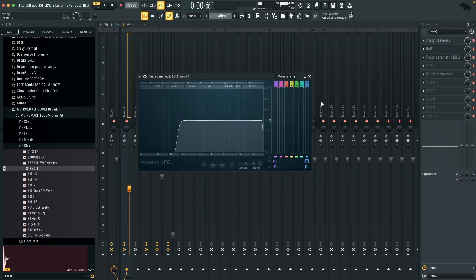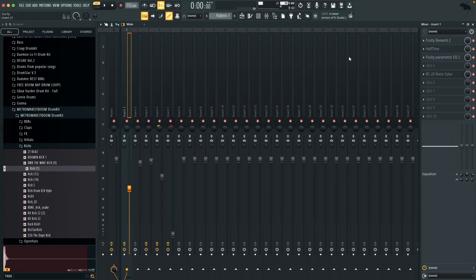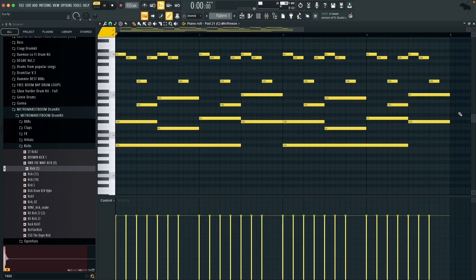And then I've got an EQ taking out the low ends and then last of all I've just got this RC Retro 20 and it's just very minor but it gives it a bit more of a vintage feel. Alright so now that we've got all of the effects, this is what it sounds like.